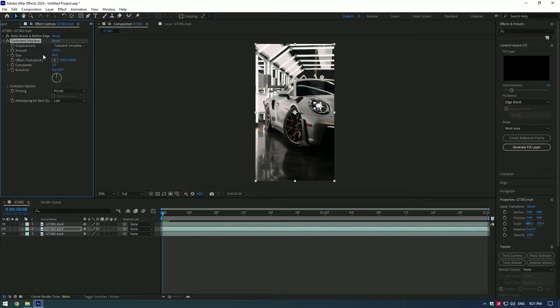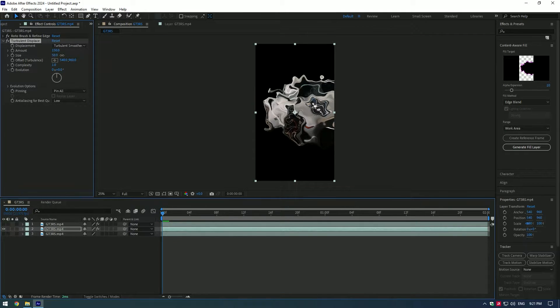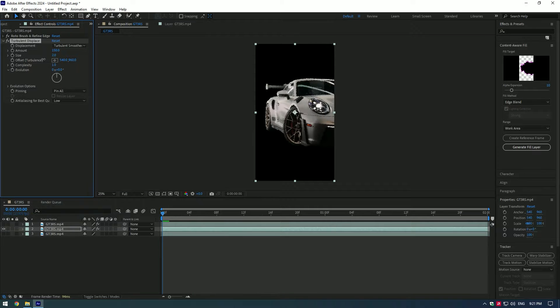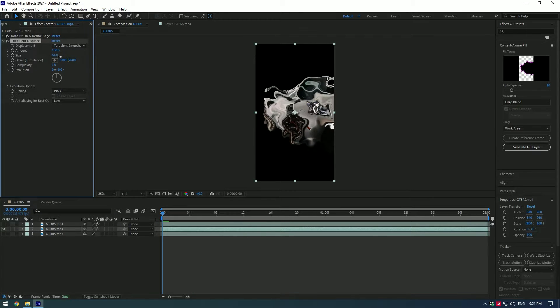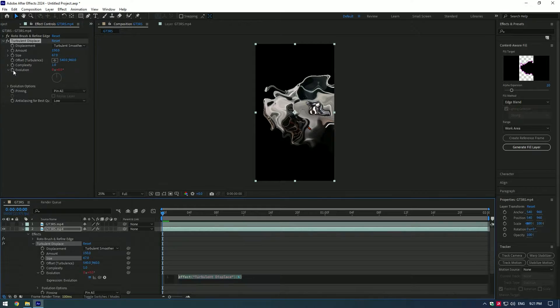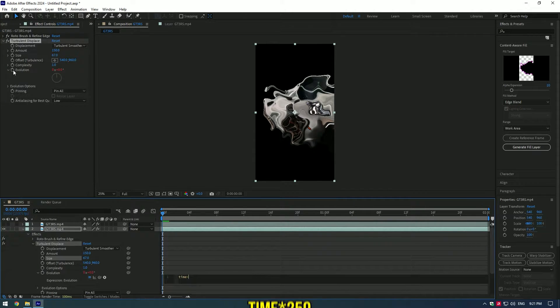You can hide the background layer and top layer to see what you are making. That's a lot easier to adjust the turbulent. Play around with settings or copy mine. Hold Alt and press on evolution watch icon, type time*250.